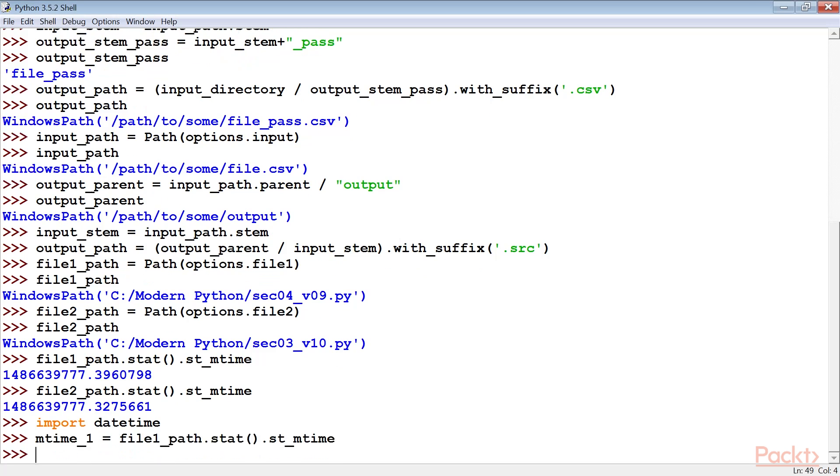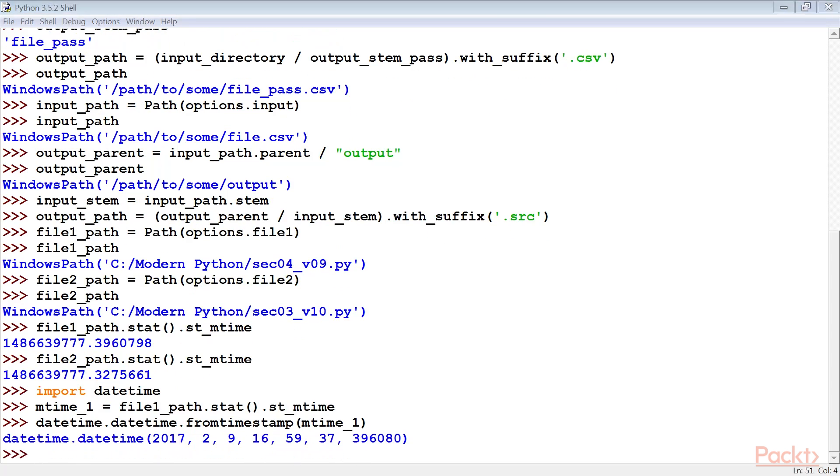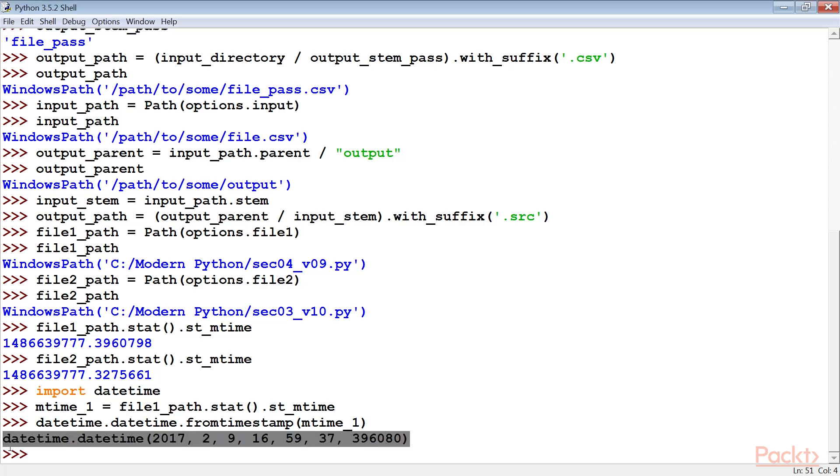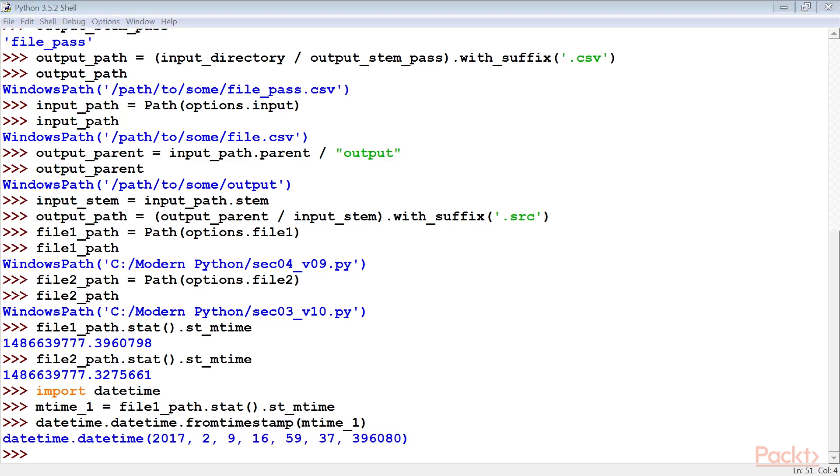We can use the strftime method to format the datetime object or we can use the ISO format method to provide a standardized display. Note that the time will have the local time zone offset implicitly applied to the OS timestamp. Depending on the OS configuration, a laptop may not show the same time as the server that created it because they are in different time zones.